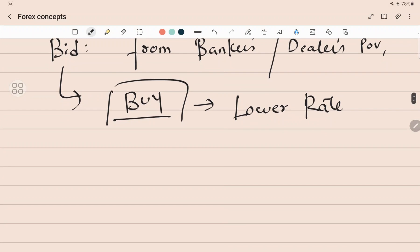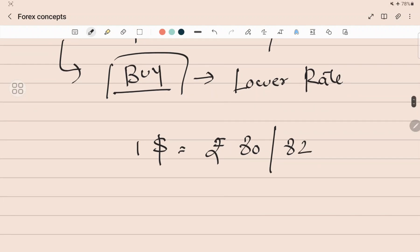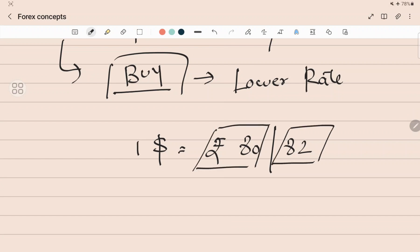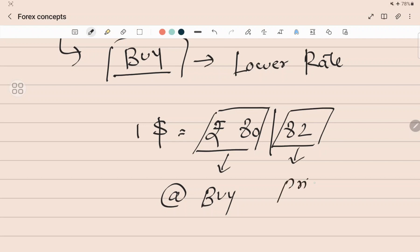In the quotation, it is a two-way quote, which means, for example, one dollar is equal to rupee 80 and 82 — this is a pure example. This means one dollar is equal to either rupee 80 or rupee 82, depending on what you want to do: buy or sell. From the banker's point of view, 80 is the price at which he will buy, and 82 is the price at which he is willing to sell.